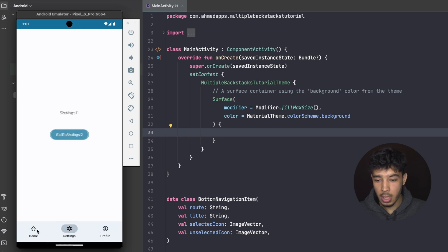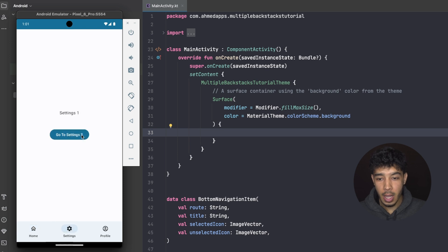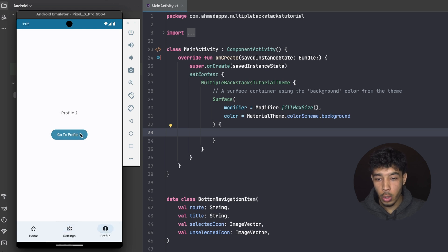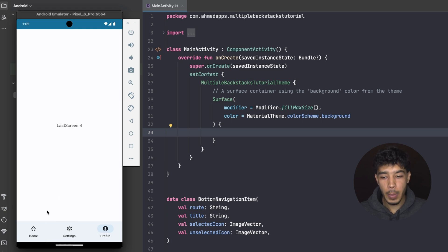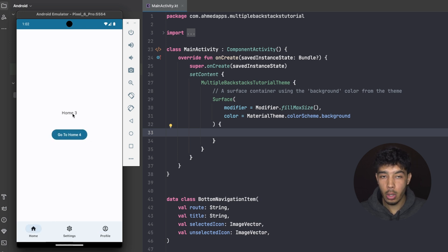We are in Home Screen 1, and we can go to Home Screen 2 and Home Screen 3. We can also go to Settings Screen 2, and in Profile we can go all the way to the last screen — the fourth one. With multiple backstacks, if I now go to the Home tab, you might expect to start from Home 1, but instead I start from Home 3, which is exactly where I left that tab.